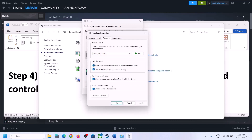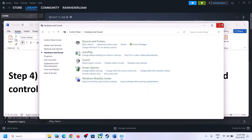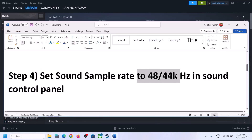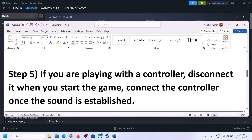You can also uncheck 'Allow hardware acceleration of audio with this device' if it is checked — try unchecking it and see if that helps. You can also enable or disable audio enhancements to check which one works for you. Make sure you select 48,000 or 44,100 Hz in Sound Control Panel for your speaker.